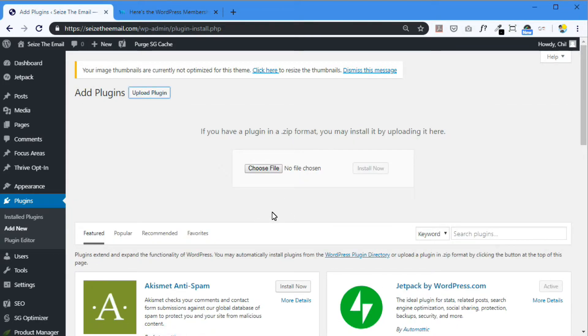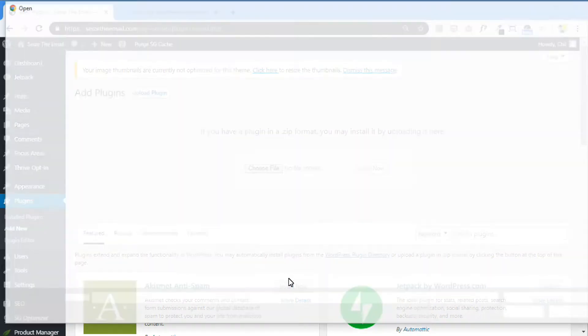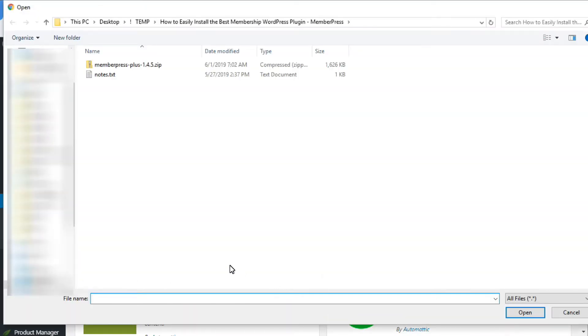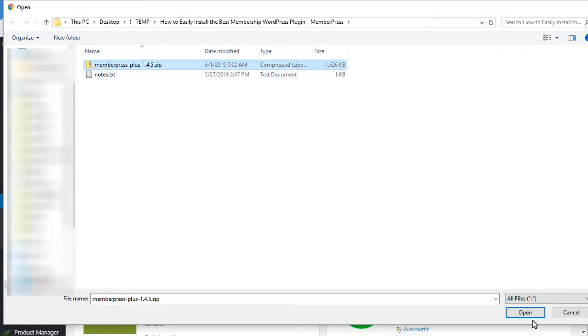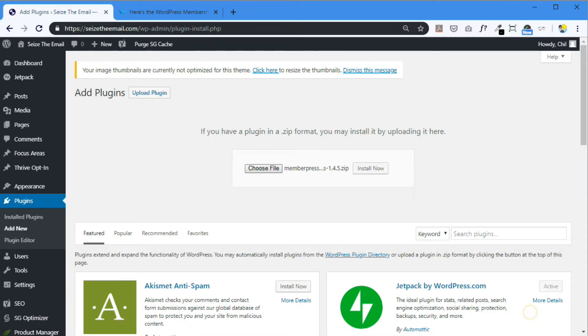That file was a zip file. And you don't need to unzip it. You just leave it as is. Know where you downloaded it. Okay. And just choose the file. And there it is. MemberPress plus. And install now.